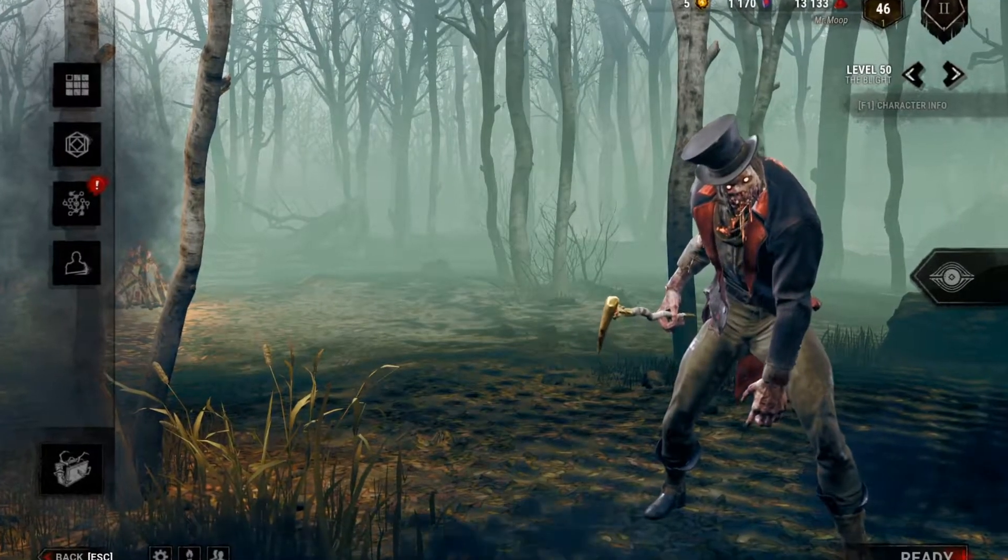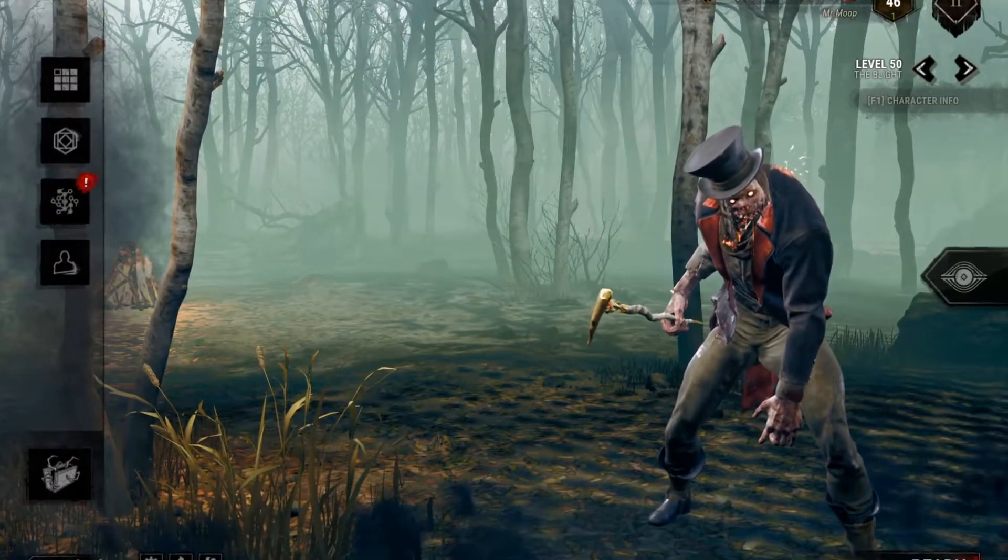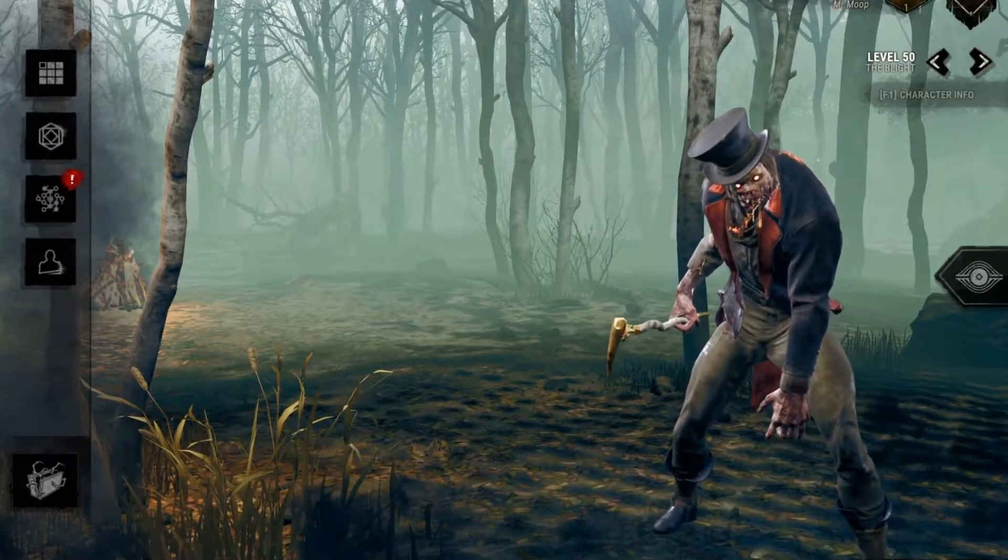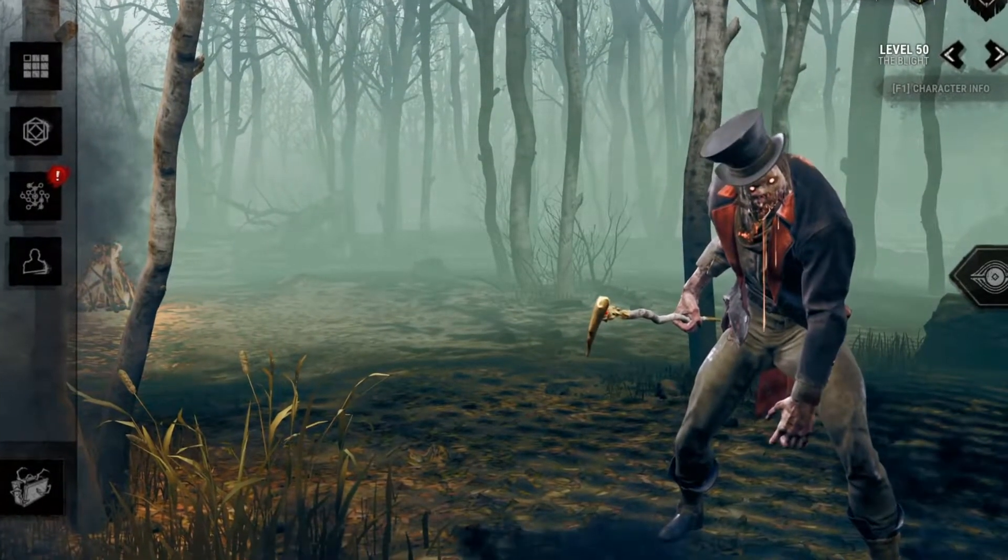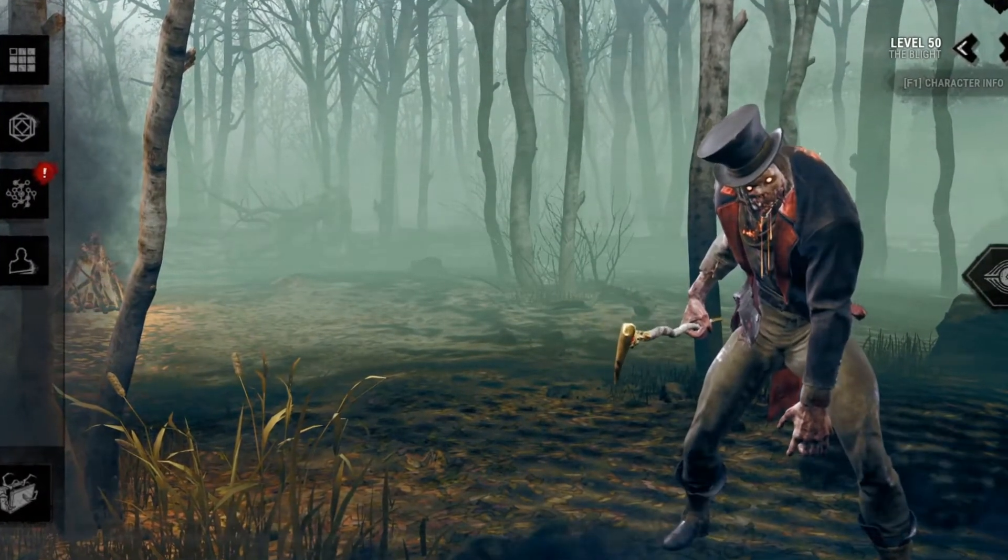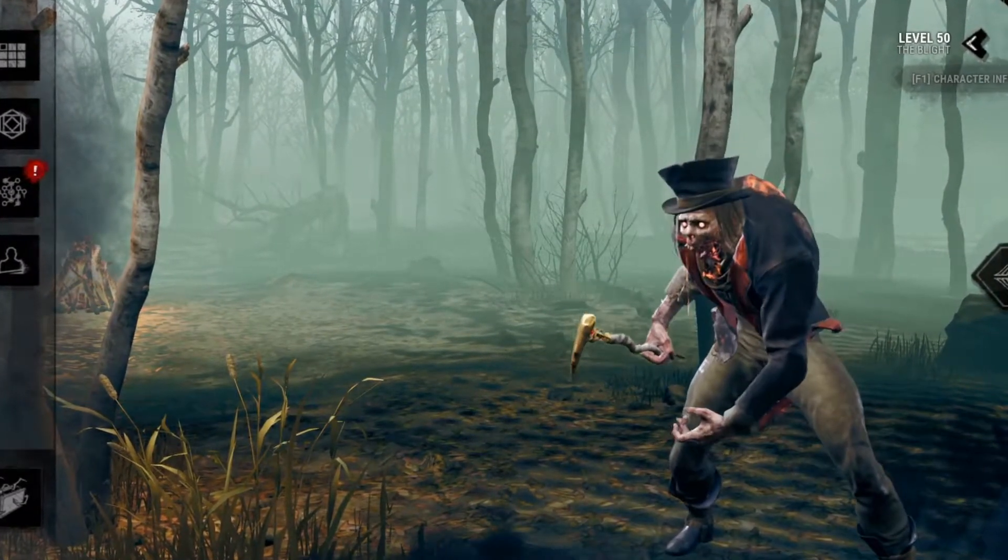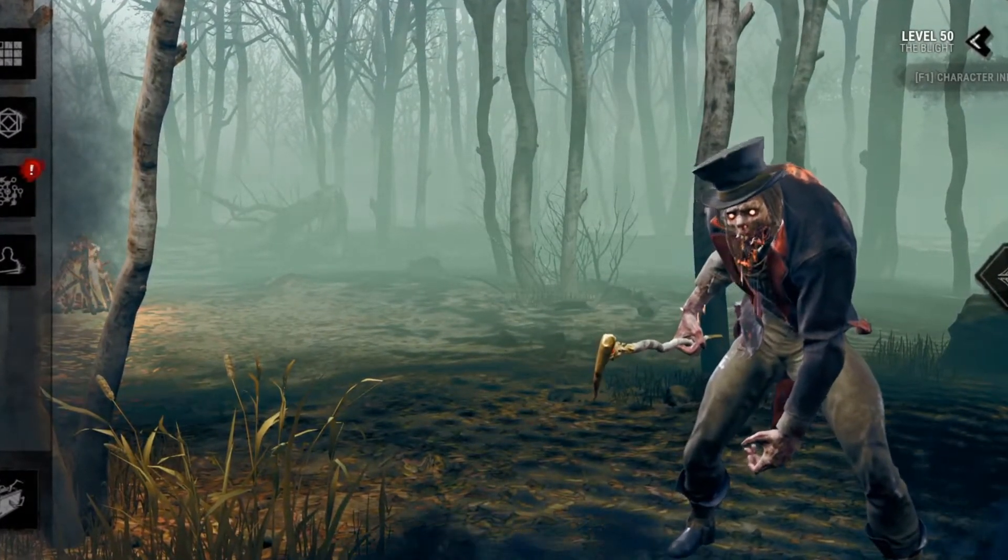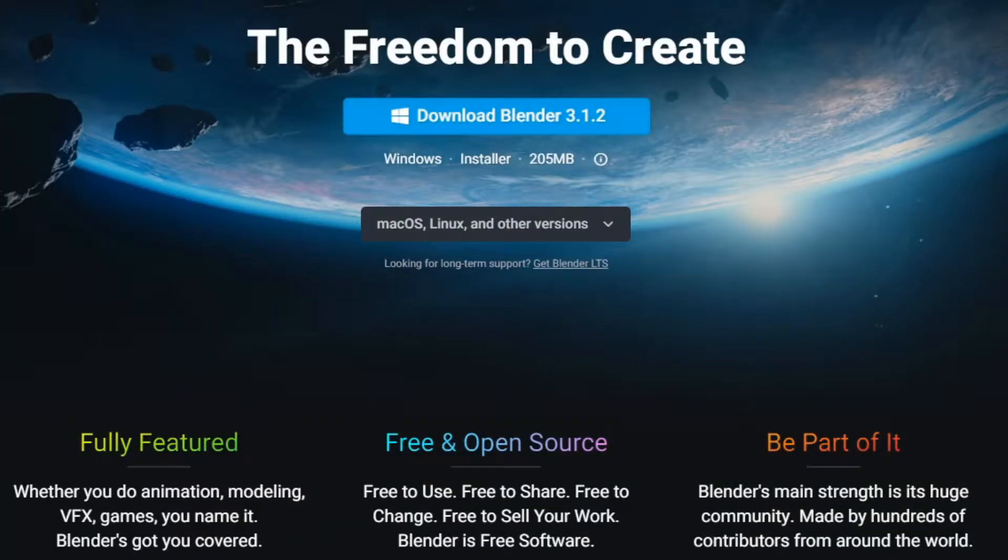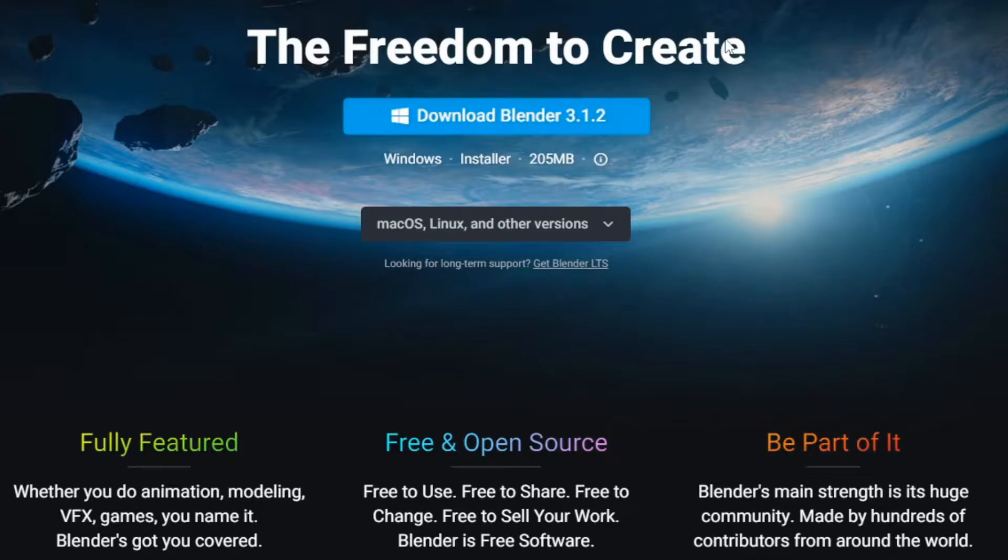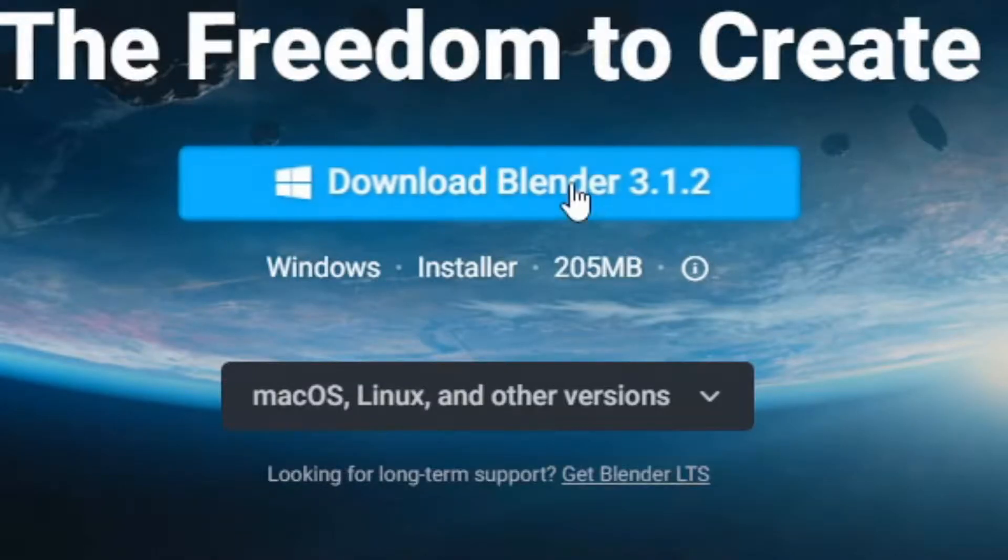So this video will be mainly focused on creating thumbnails through Dead by Daylight models, and you can be able to light, pose, and do whatever you please with them. Just don't do anything weird. First things first, we have to download Blender. Preferably the highest version you can, because it's kind of better than the other ones.